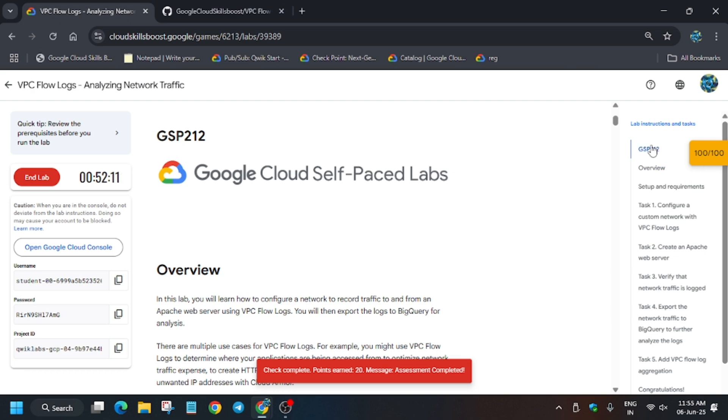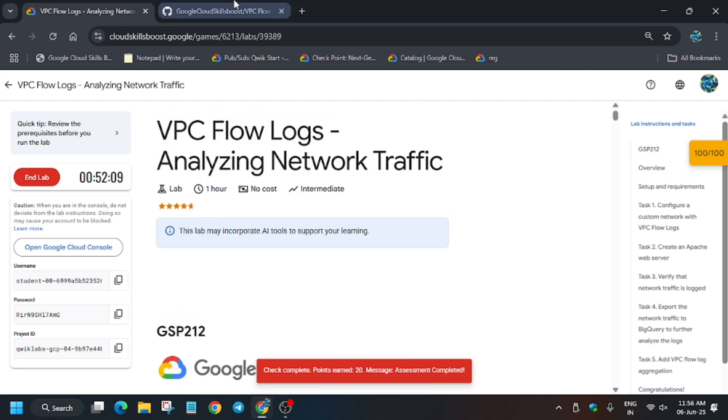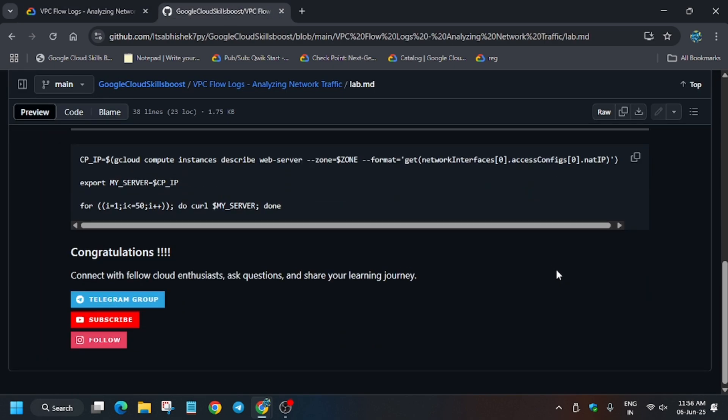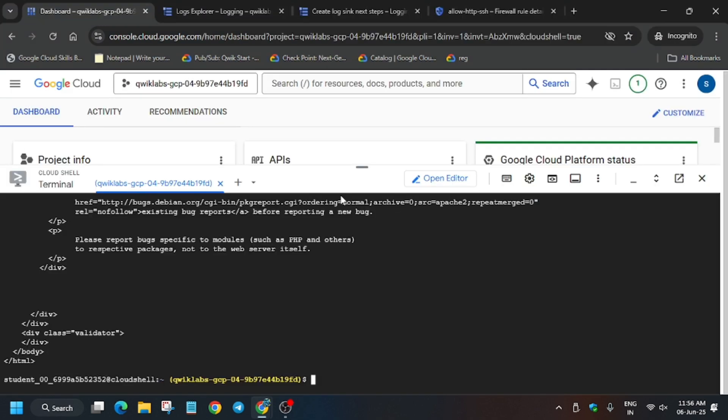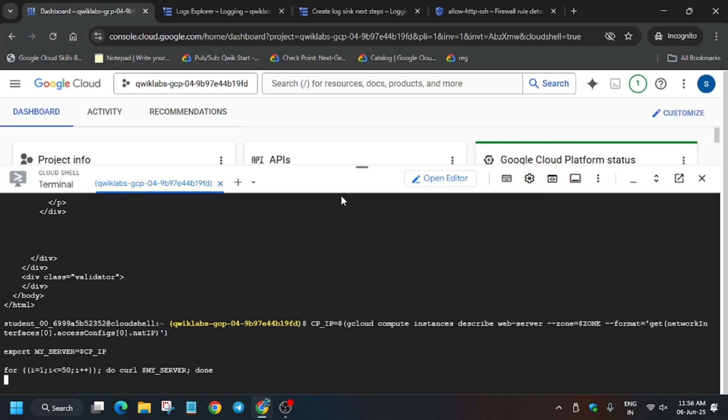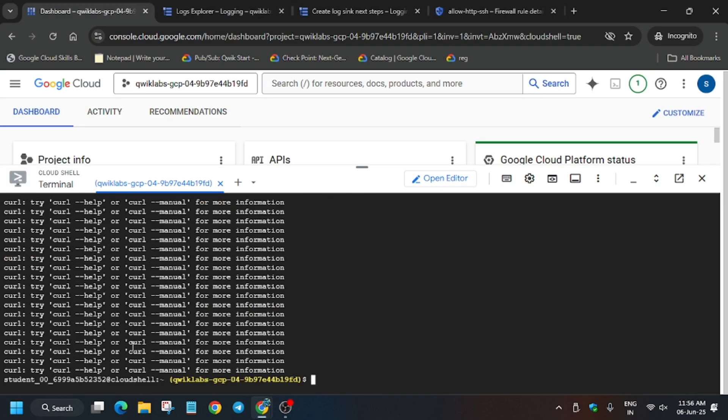Check My Progress and you'll definitely get the score. If you like the way I've solved the lab, do like the video and subscribe to the channel. Check the playlist for other labs. If you need to generate more errors, just run this command. Thanks guys, have a great day.